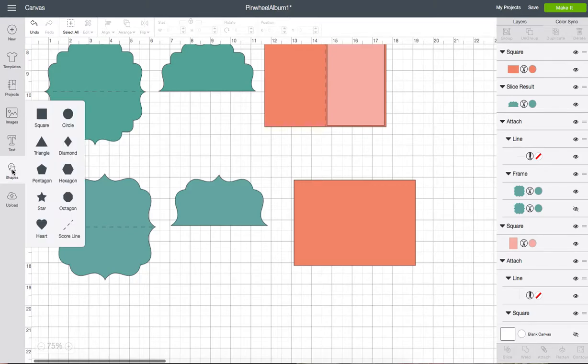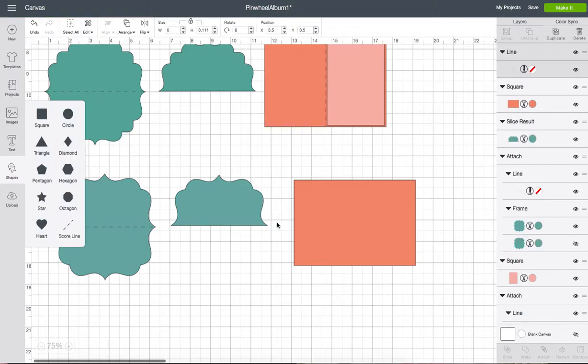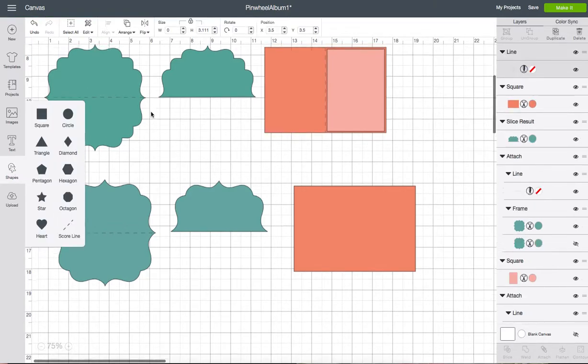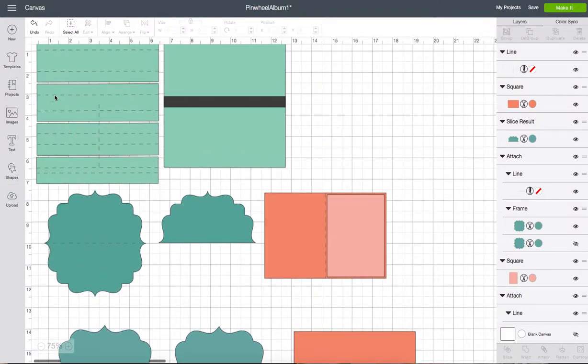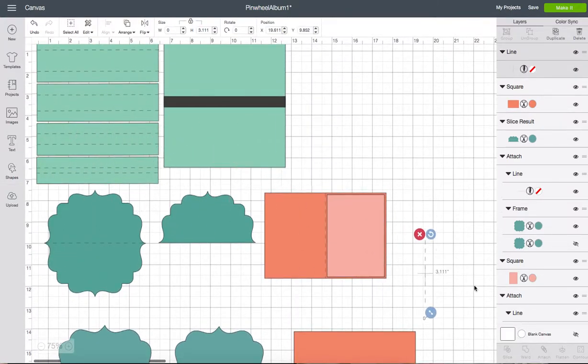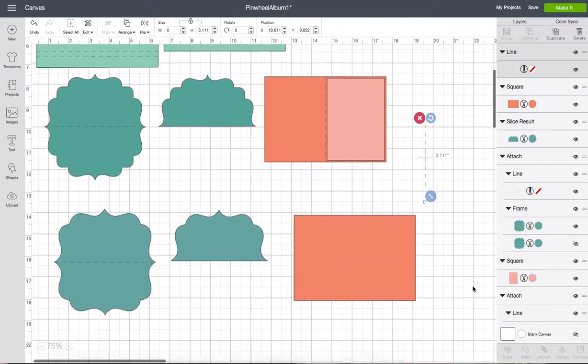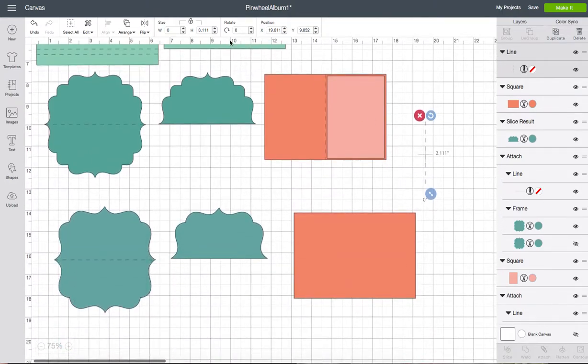I'm going to change the color because the score line is hard to see on that dark gray. I'm going to go back to the shapes again. Choose another score line. And let's see. It's back up here. This one I'm going to make it four inches tall.